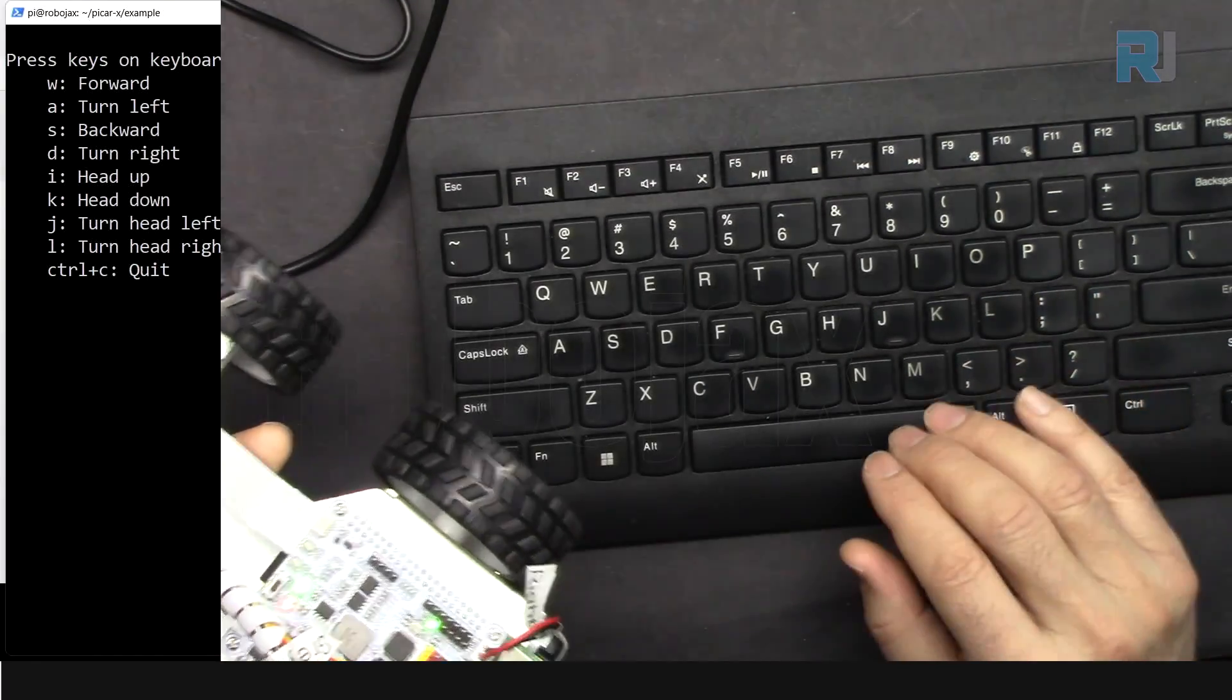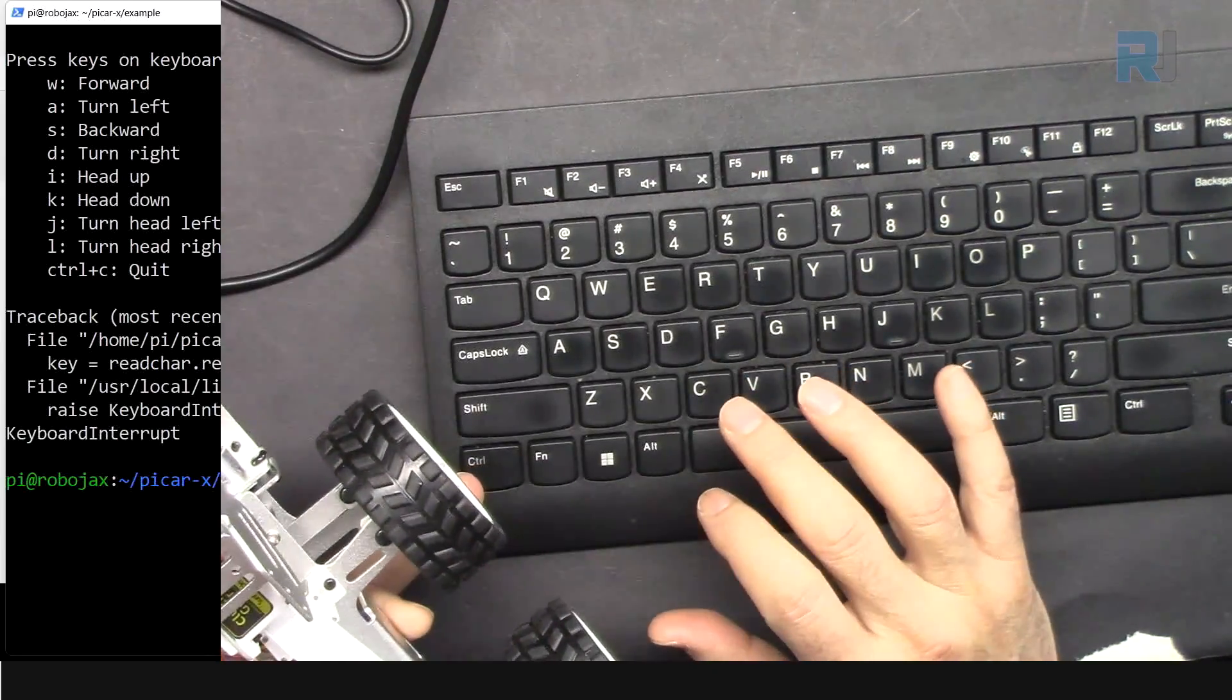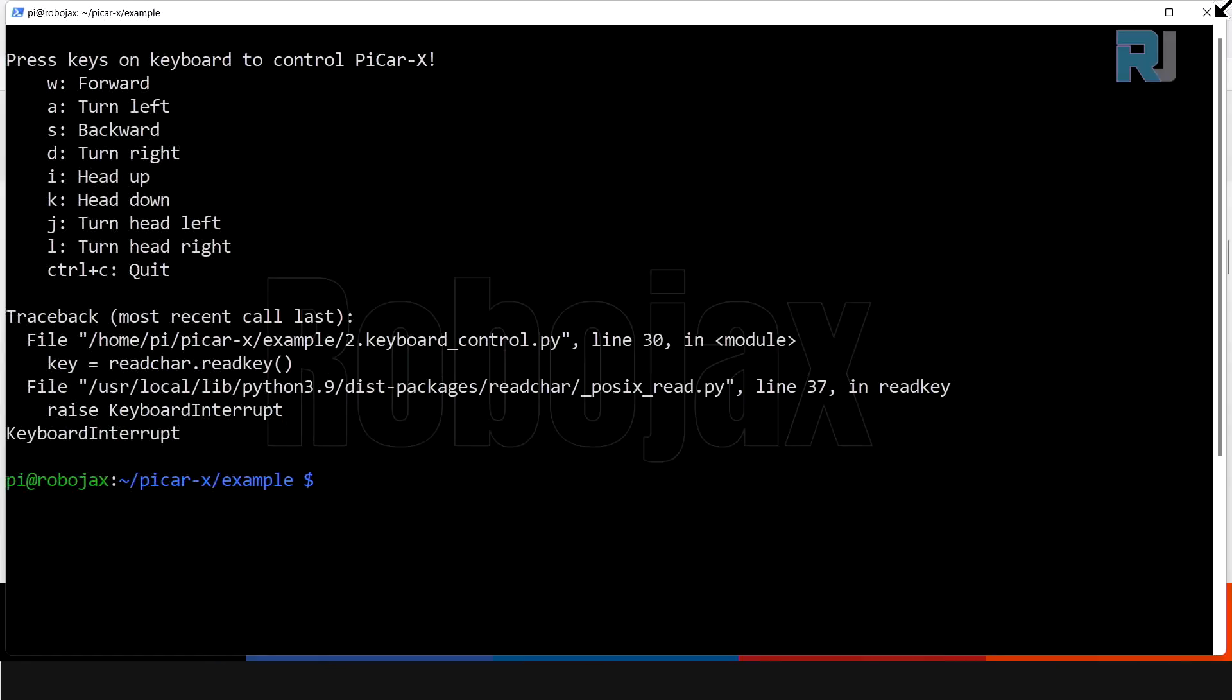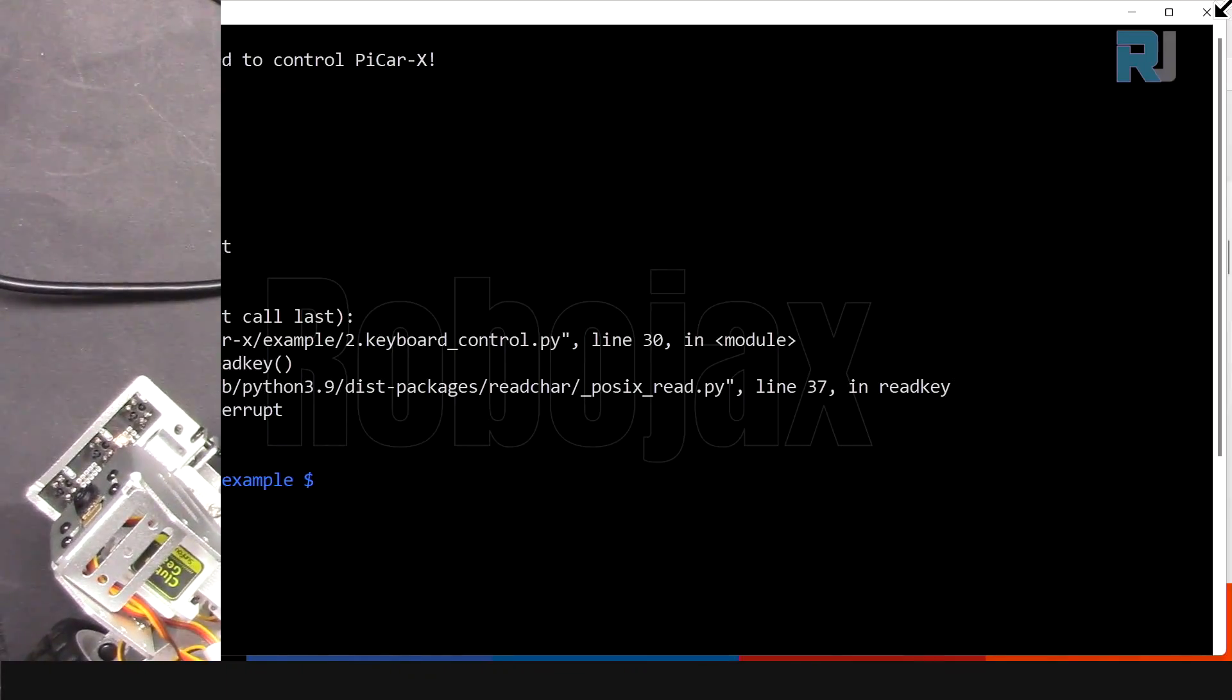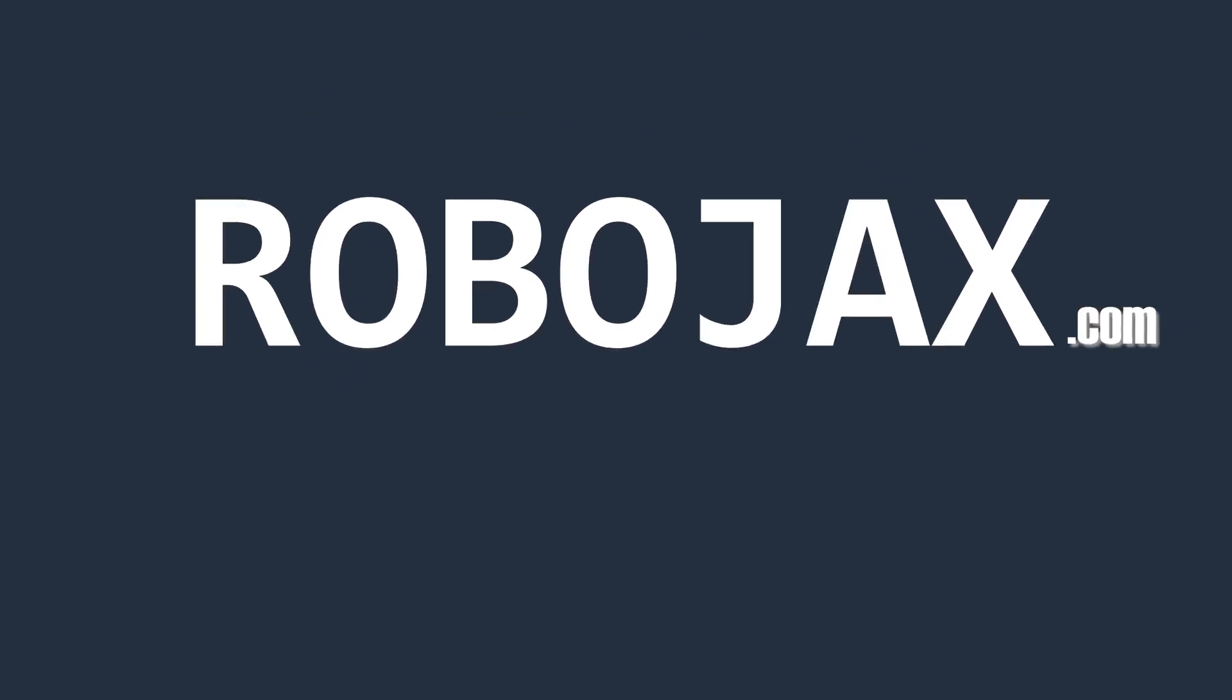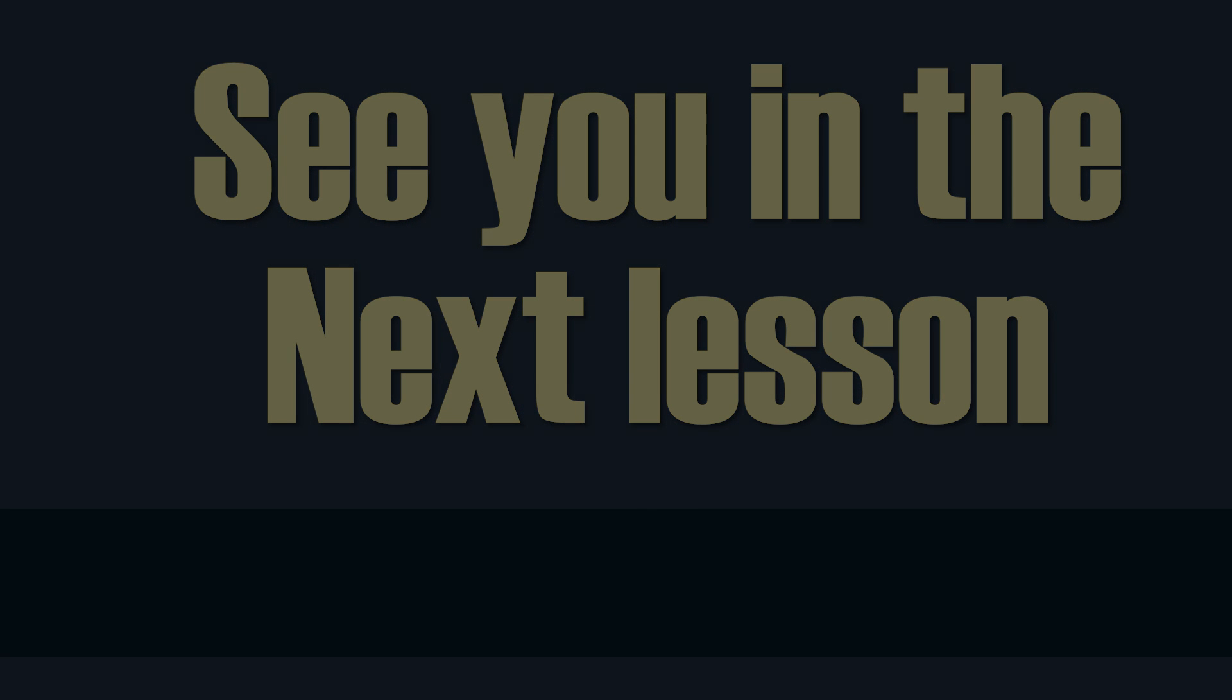You can exit by pressing Control and C. We see this and I could have been exited. Thank you for watching. I will see you in the next lesson.